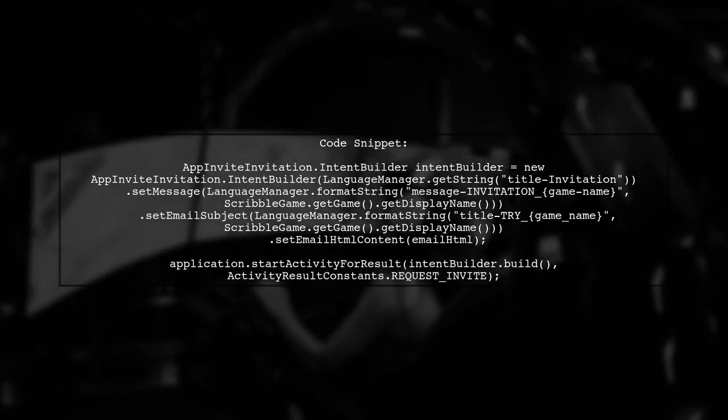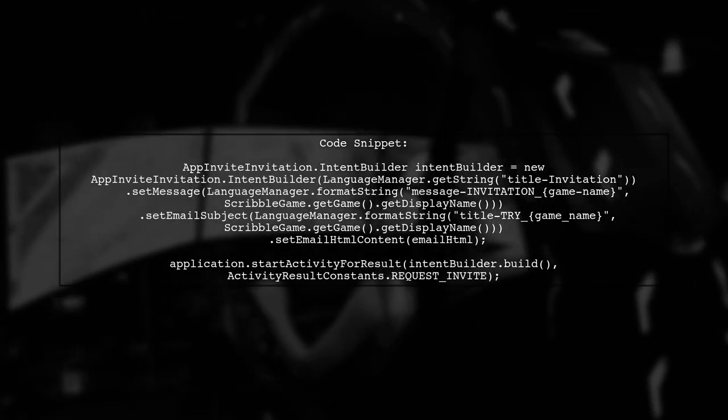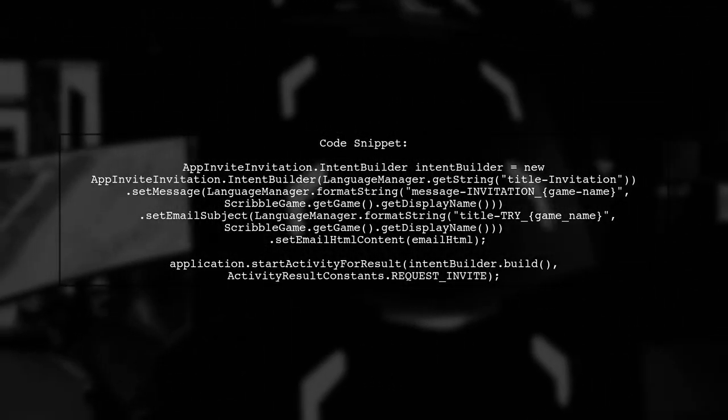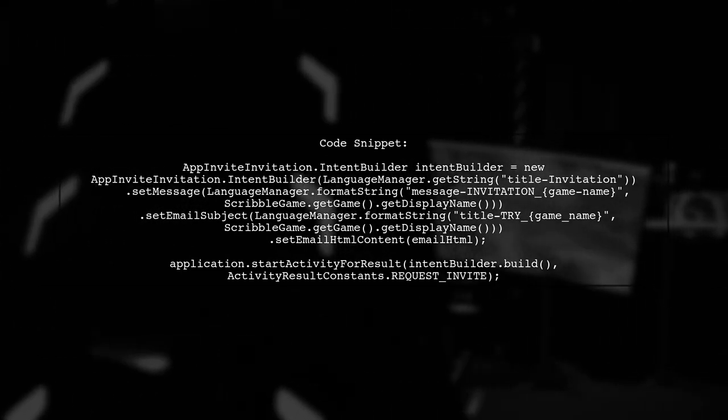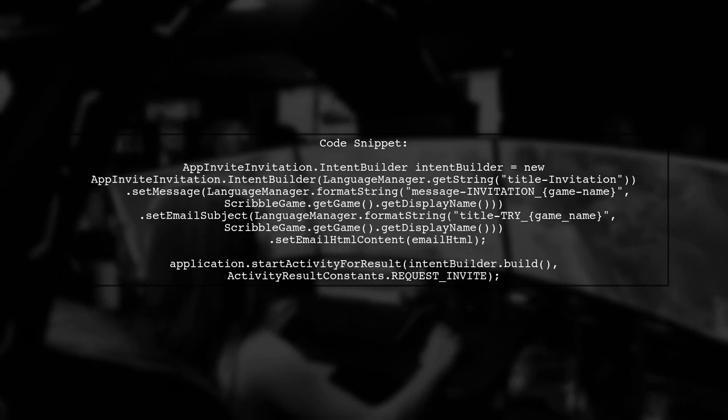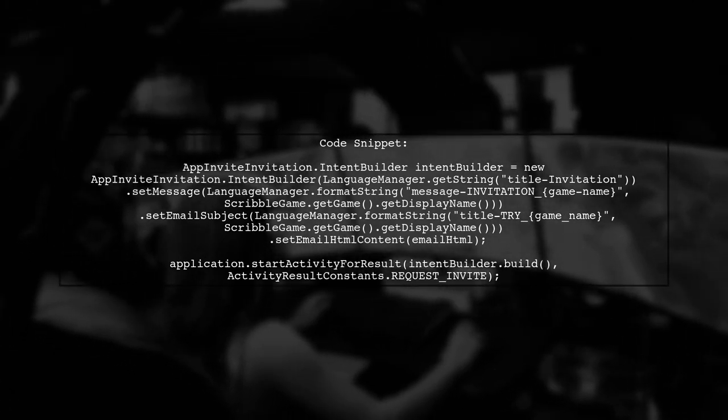Let's start by reviewing the code you provided for sending Firebase invitations. This code is responsible for building the invitation intent.